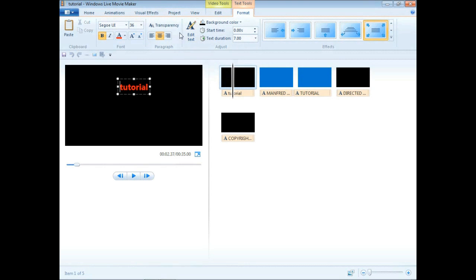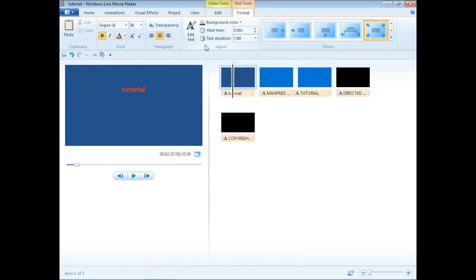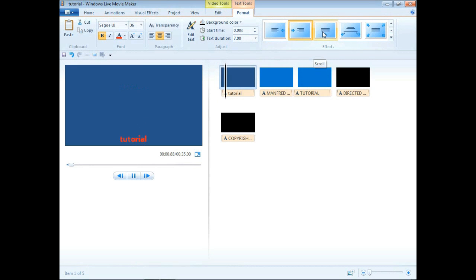So here you see I'm going to make a change to the background color and show you some of the different slide-ins that are available. There's an adequate amount here to do something if you just need a basic titler tool like I said.